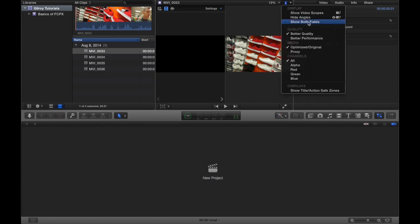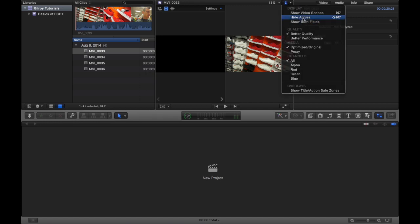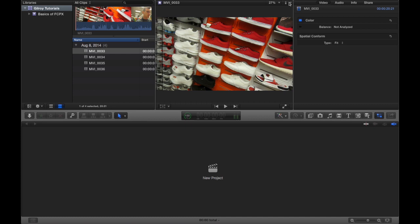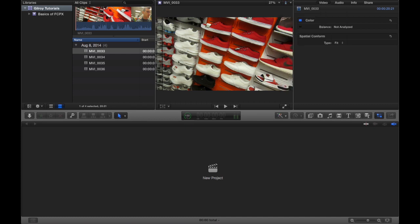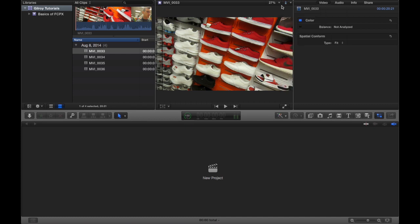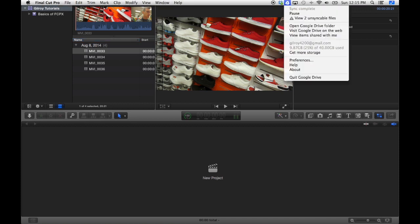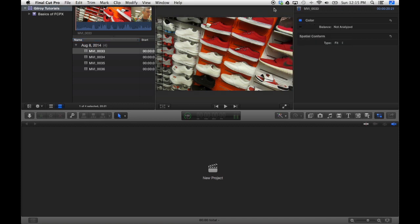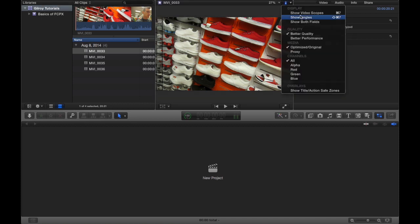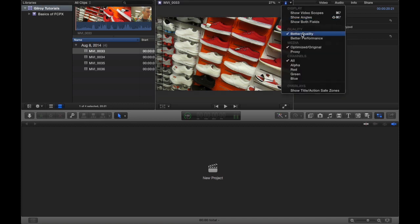You can also show angles, which I'll do a separate video on what exactly that view is used for. Very cool, very awesome. You're going to want to know that, so look forward to that tutorial. Show both fields, haven't used that yet, probably never will.